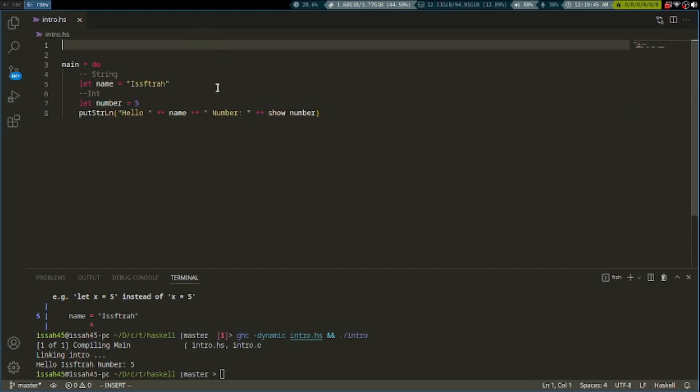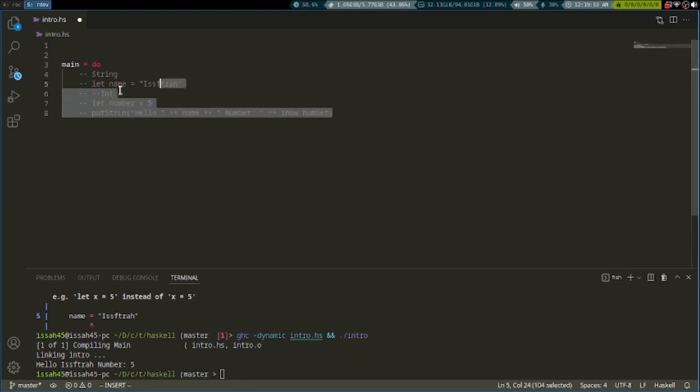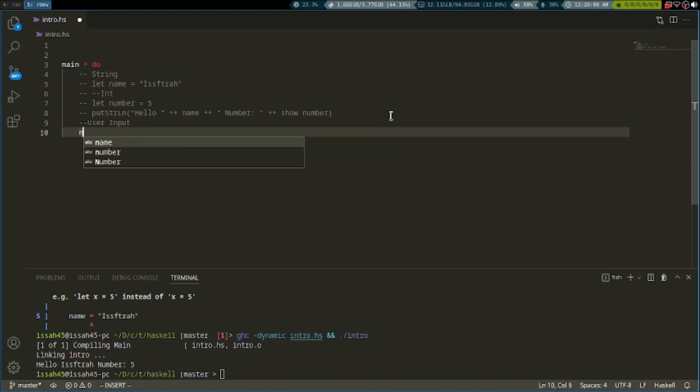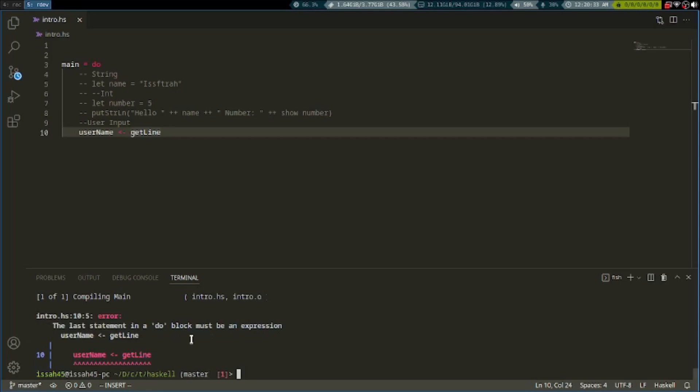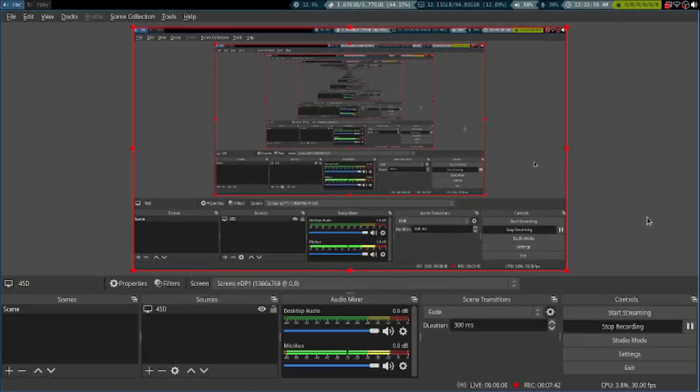Next thing I want to learn is user input. To do user input, first we need the variable. We're going to say username. We don't need to put let here since this is user input. Write username and then a less than sign and a dash, and then we're going to say getLine.